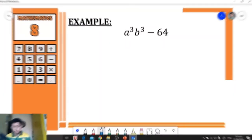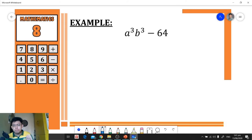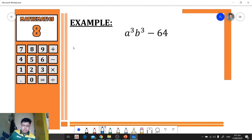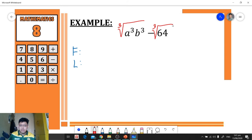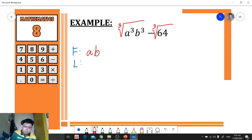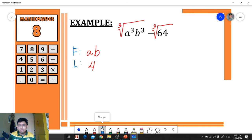Let's have another example. We have a³b³ − 64. To factor this, we identify the first and last by getting the cube root of each term. The cube root of a³b³ is ab, so the first is ab. The cube root of 64 is 4.